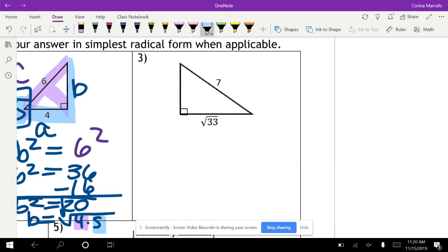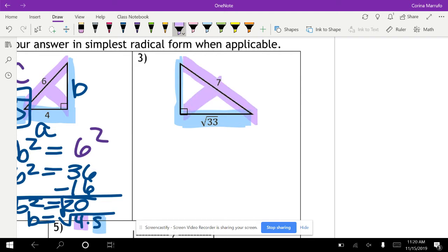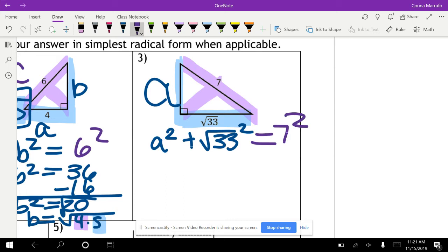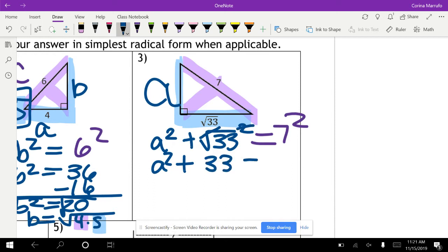Number 3 — we're going to do the exact same thing: A squared plus B squared equals C squared. C is always the side across the 90-degree angle. Here, A we don't know, and B is the square root of 33. So A squared plus (√33) squared equals 7 squared. When you have a square root and a squared, they cancel each other out, giving us: A squared plus 33 equals 49.